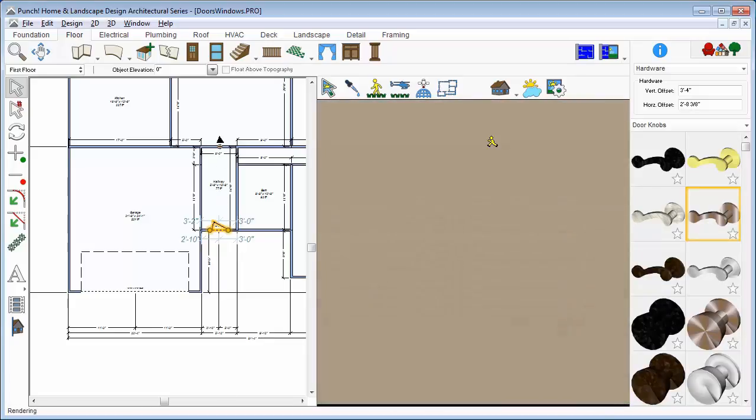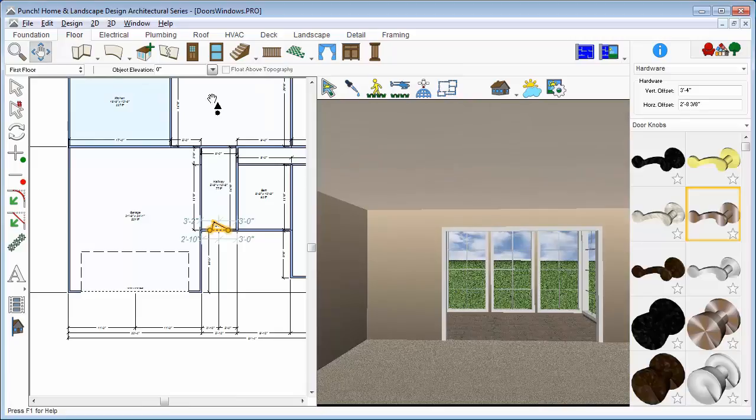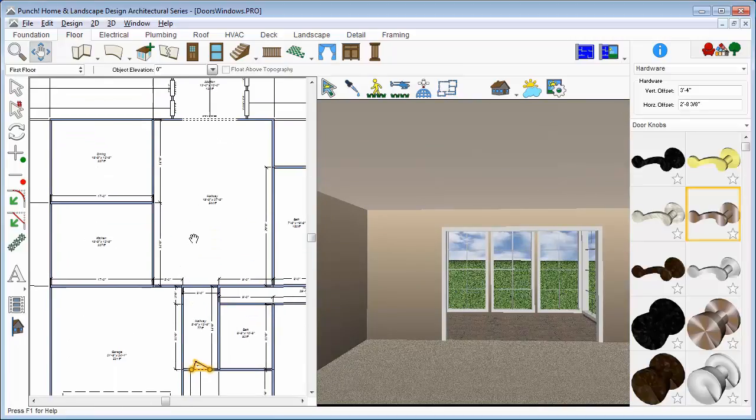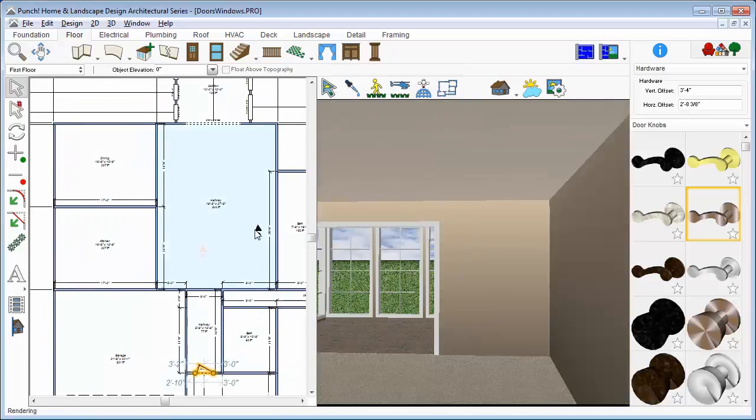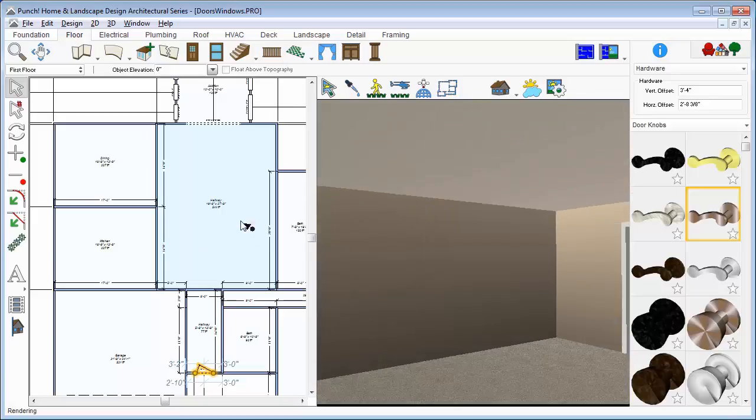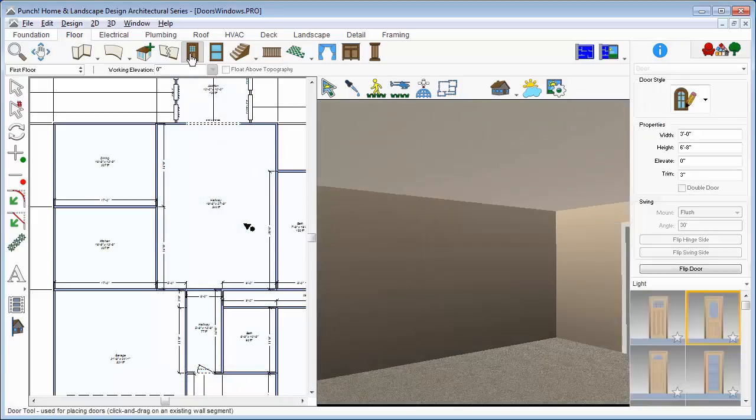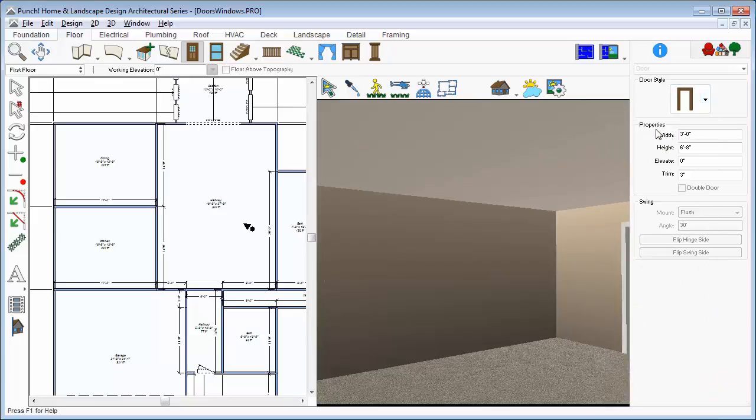Now, we'll change our view so that we're looking in towards the dining room. Click the Door tool. This time, we'll choose the cased opening and we'll just place in the wall.